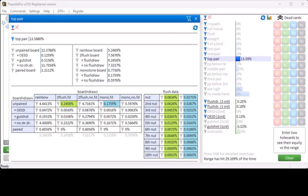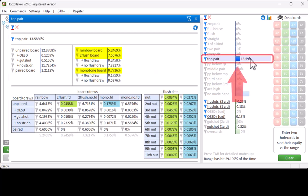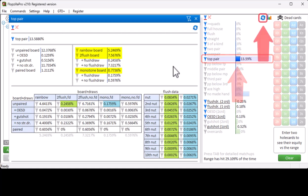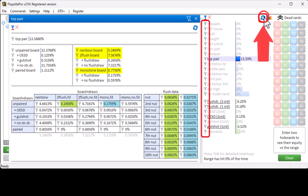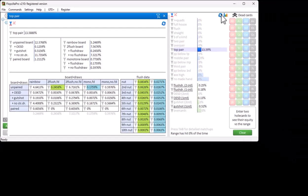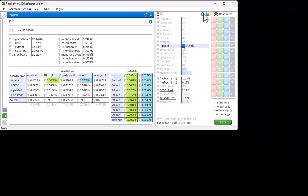Now let's say that we want to create a pie chart of some of this data — for example, how often the board is rainbow, two-flush or monotone. For this, right-click the statistic to fix it so that you can move your mouse away from it. Now click on the reset icon to remove all filters.